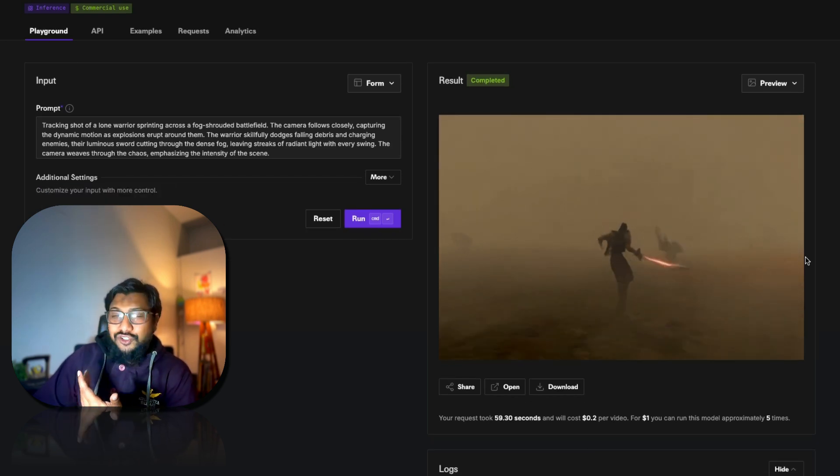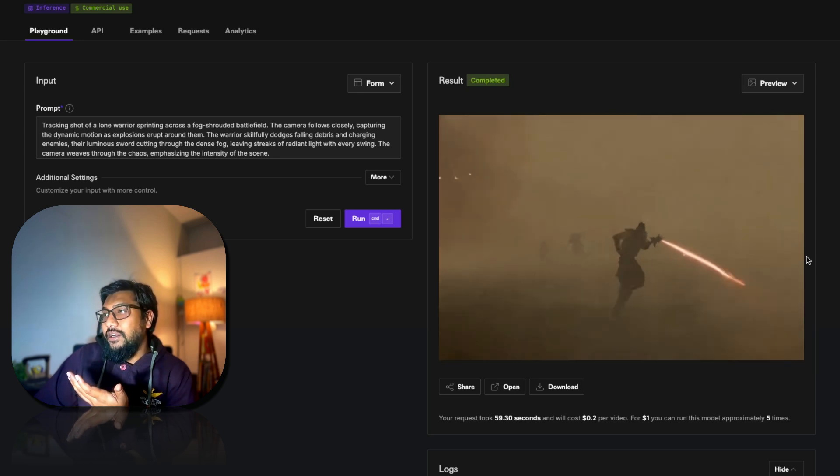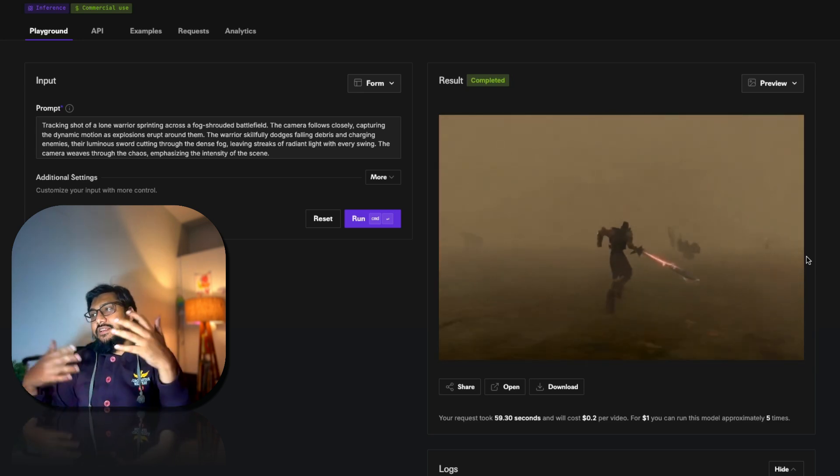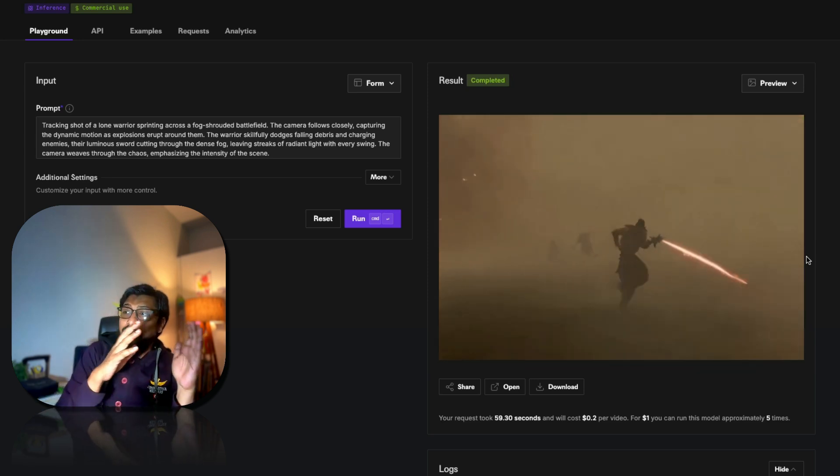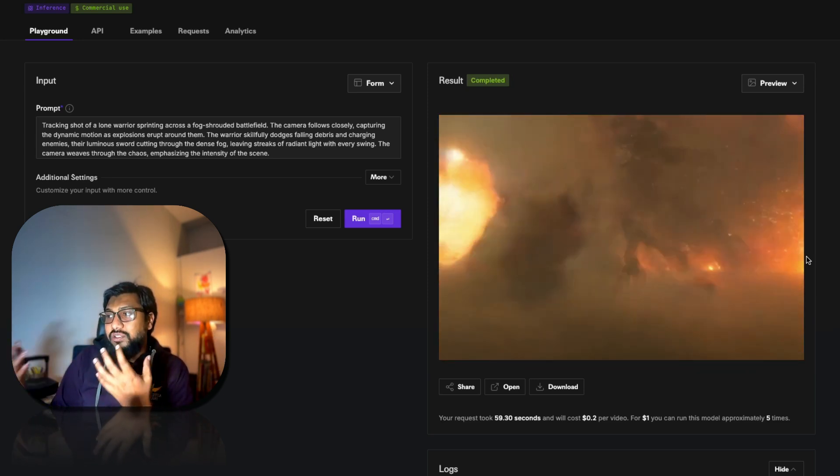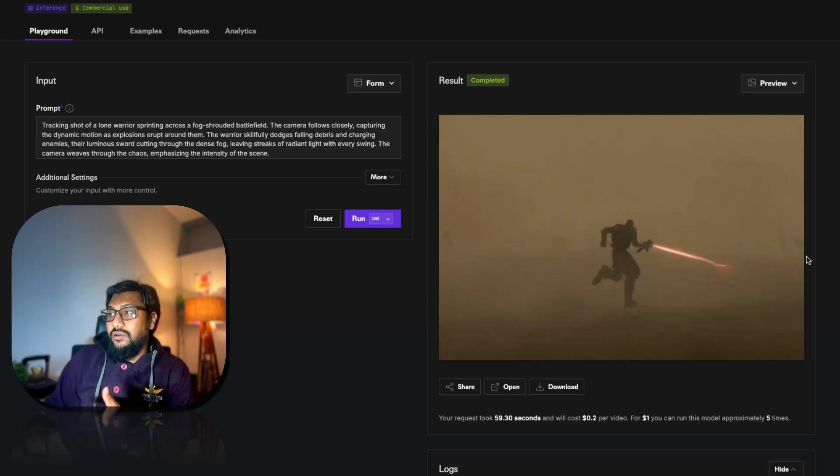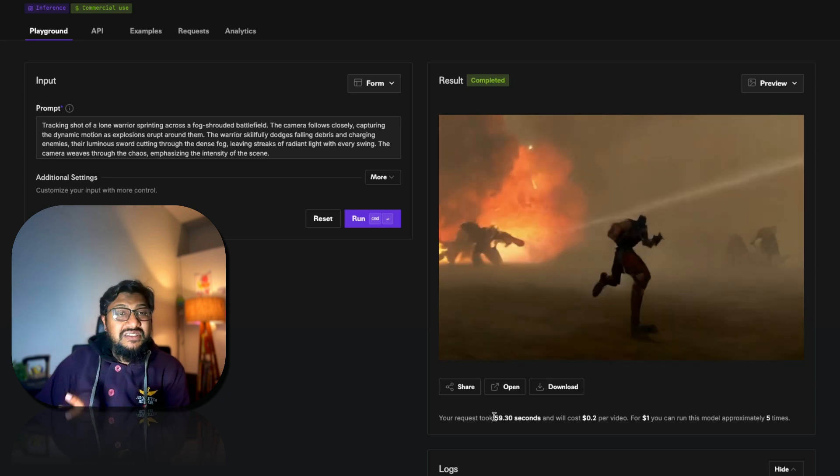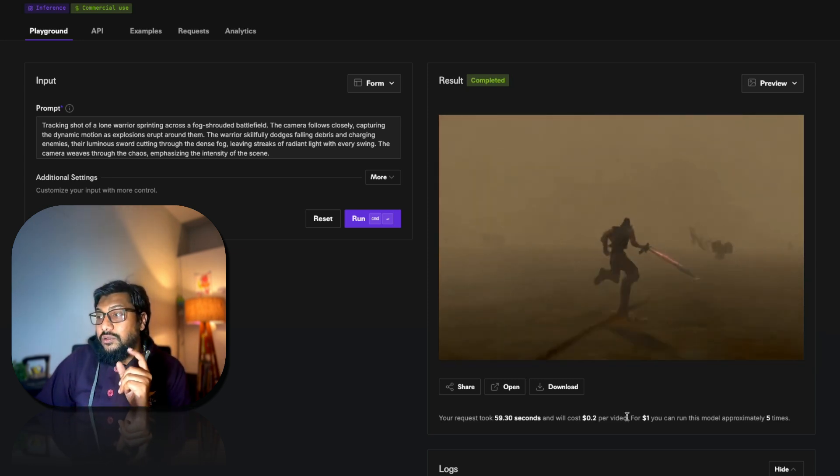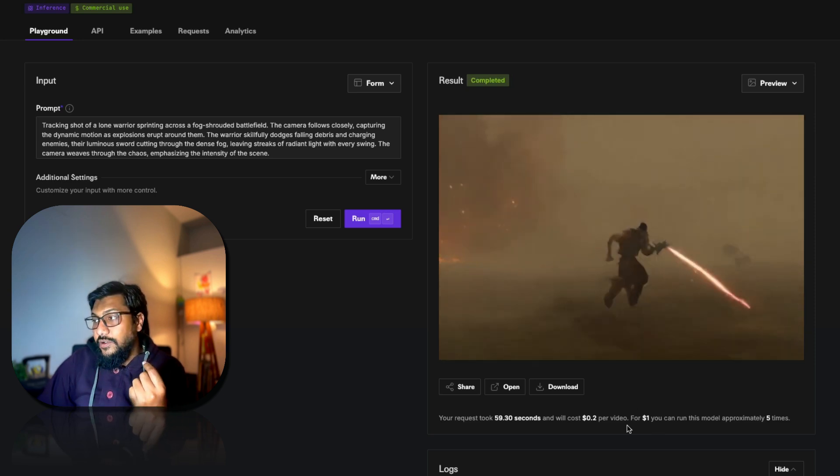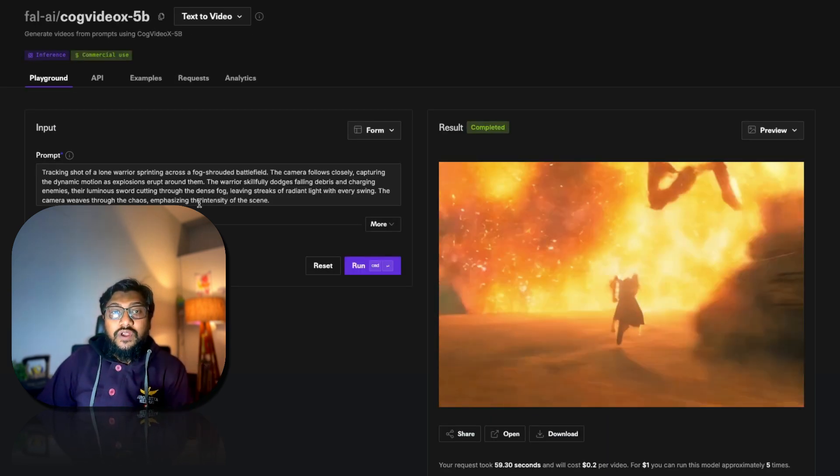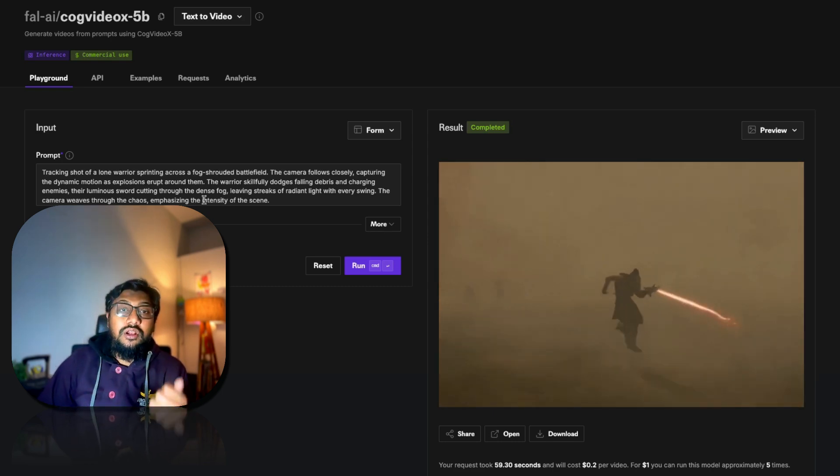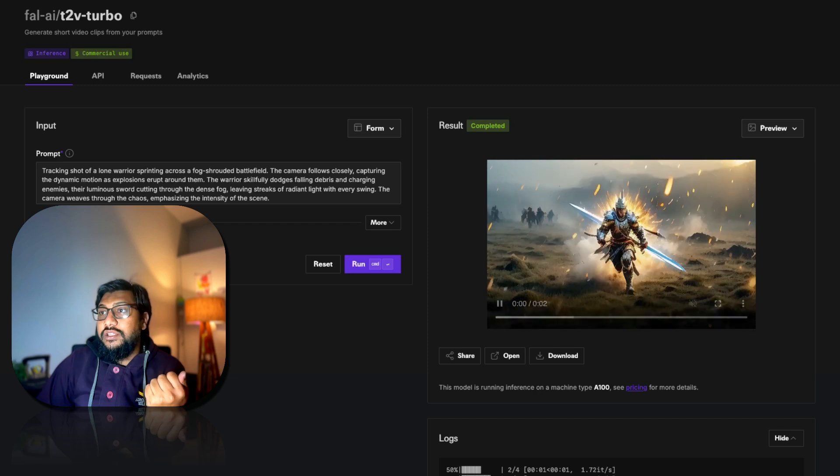You can see the explosion is there, the warrior is there, but the sword is like somebody's wielding the sword and it almost looks like there's a shootout happening and a bunch of other things are happening. The camera tracking motion is good, but I don't think anything other than that is good. This took 60 seconds like one minute to run and costs 20 cents per video, so 0.2 dollars. The good thing is this can be used for commercial purpose and you can also self-host this model because this is an open model.